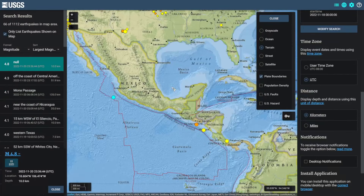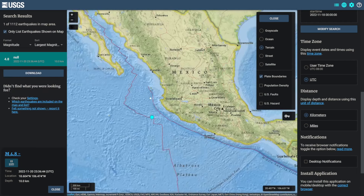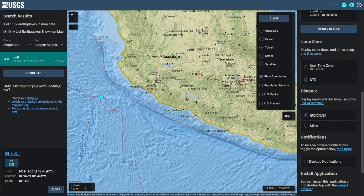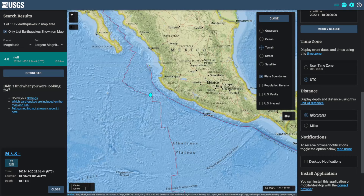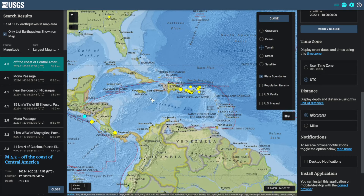Coming down to Central America, there was a magnitude 4.8 earthquake near a location listed as 'Null' — which is just a JavaScript no-data value. This was right off the coast of Guadalajara. There's also a magnitude 4.3 on the 20th.